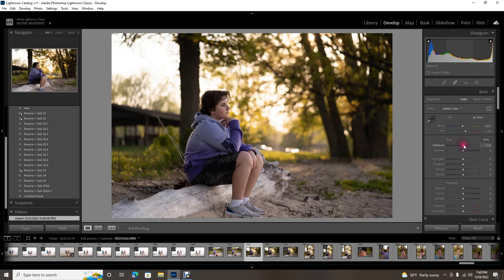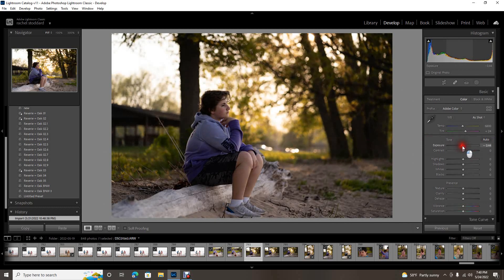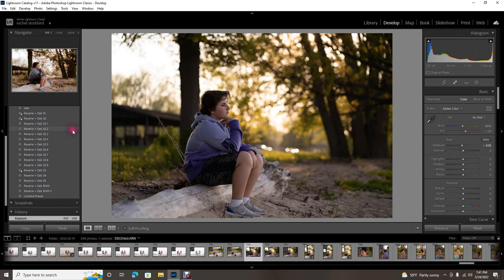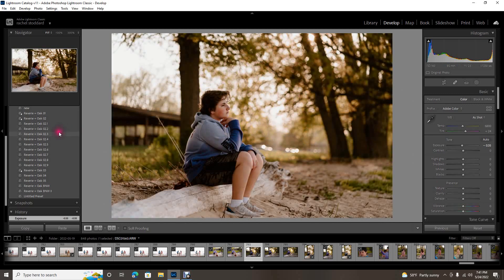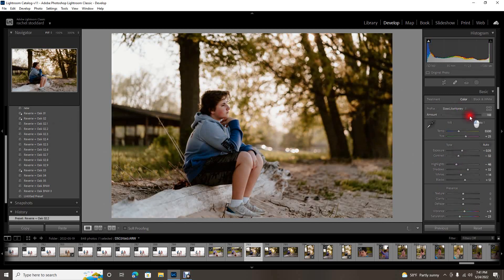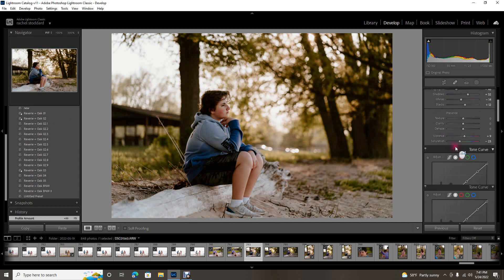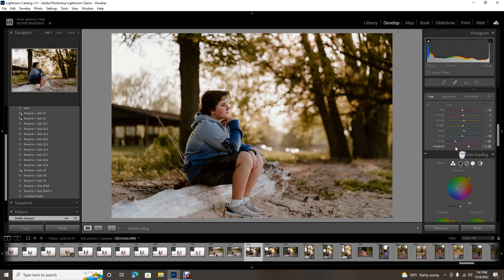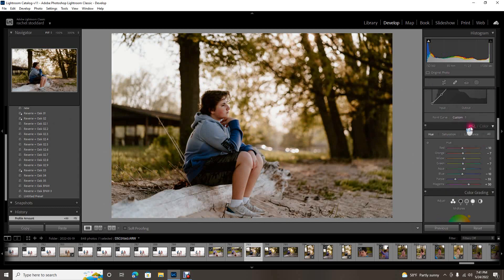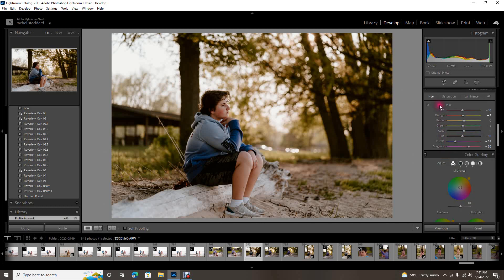So the first step is to lower exposure. I do this on every image, or raise exposure depending on the exposure. I'm gonna go with 2.2 for this one and I would lift up my profile a little bit. Now I want to show you this hack. Come down to the HSL panel.